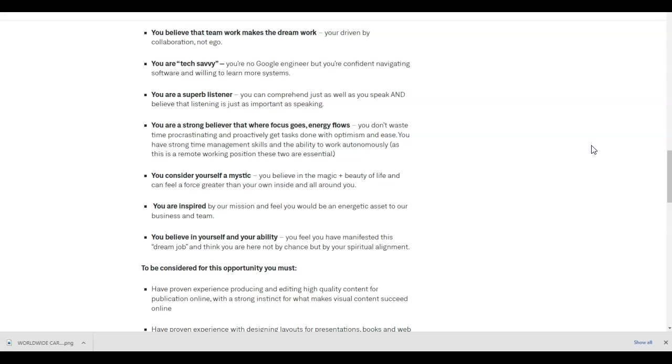These two are essential. You consider yourself a mystic. You believe in the magic and beauty of life and can feel the force greater than your own inside and all around you. You are inspired by our mission and feel you would be an energetic asset to our business and team. You believe in yourself and your ability. You feel you have manifested this dream job and that you are here not by chance, but by your spiritual alignment.